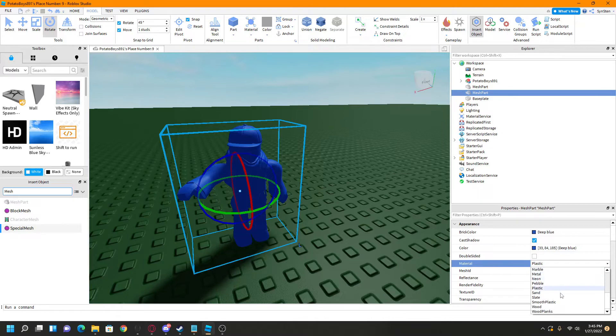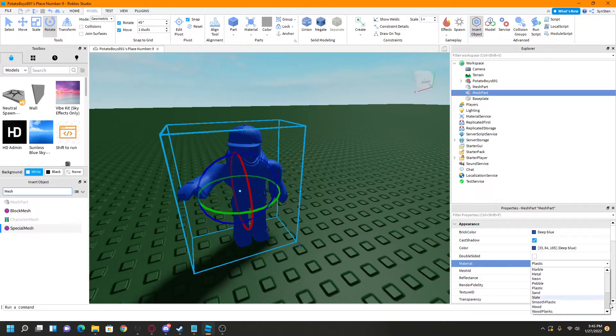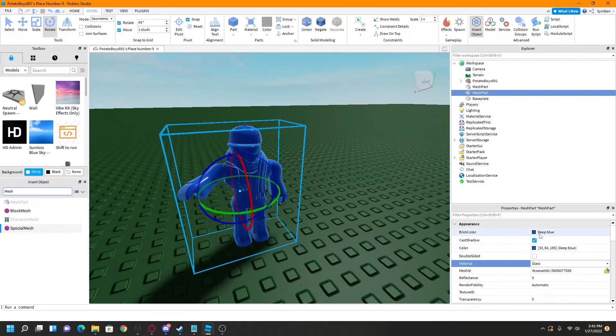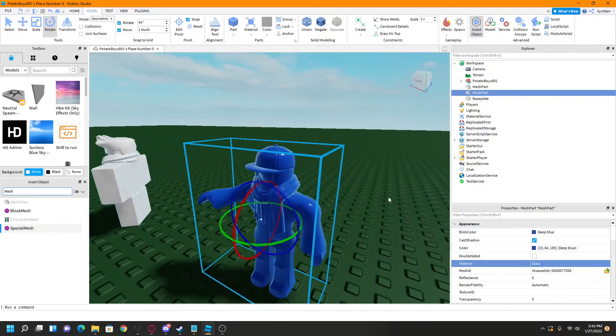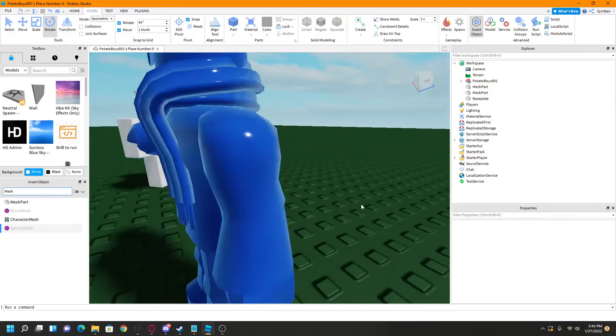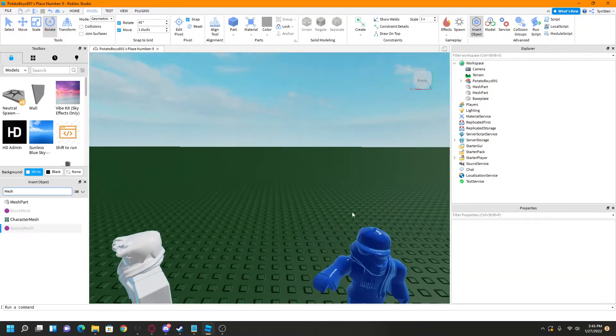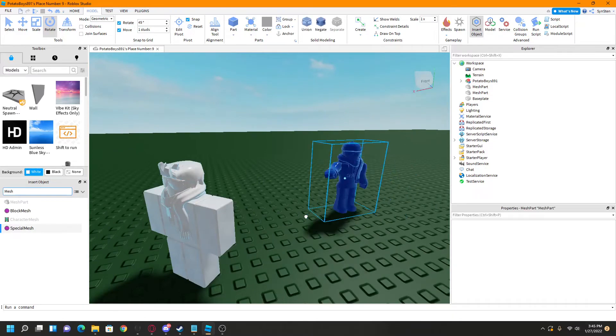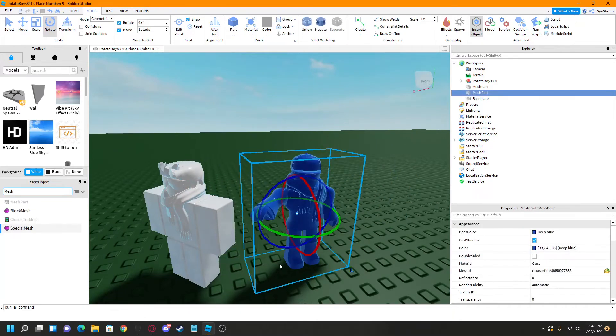So I guess we can do deep blue, and then typically, I forget what I use. Let's make him shiny. So there. See? Nice and shiny, like that. Just like this one.